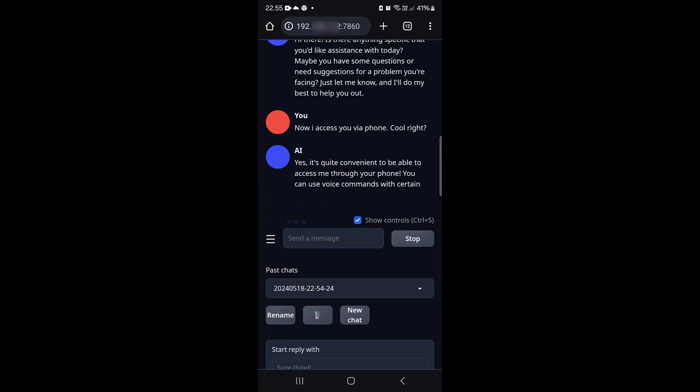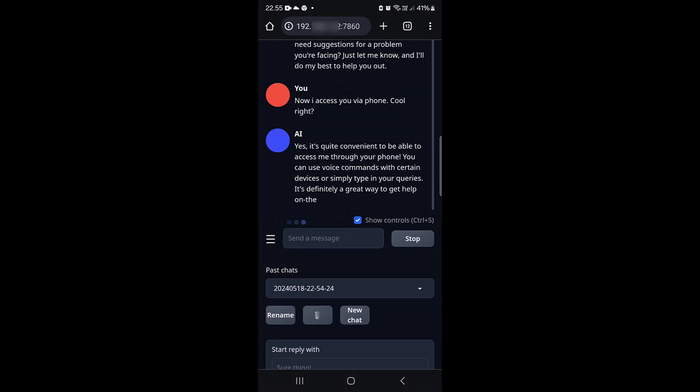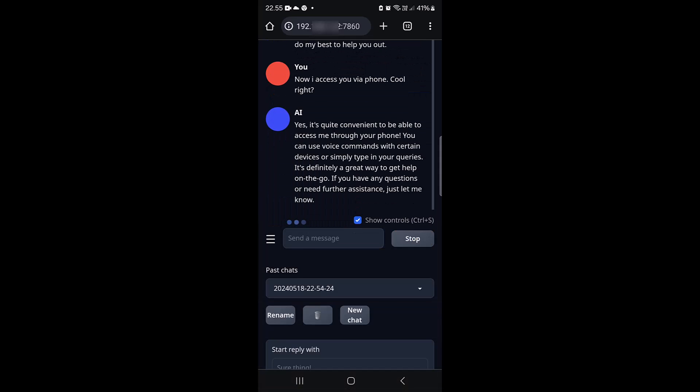The AI responds: "Yes, it's quite convenient to be able to access me through your phone. You can use voice command with certain devices or simply type in your queries. It's definitely a great way to get help on the go. If you have any question or need assistance, just let me know."